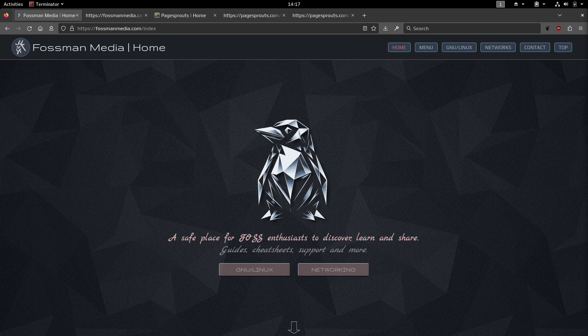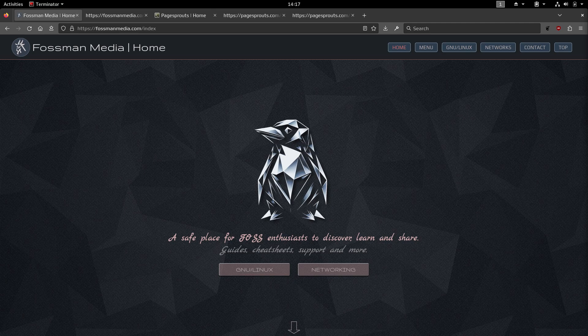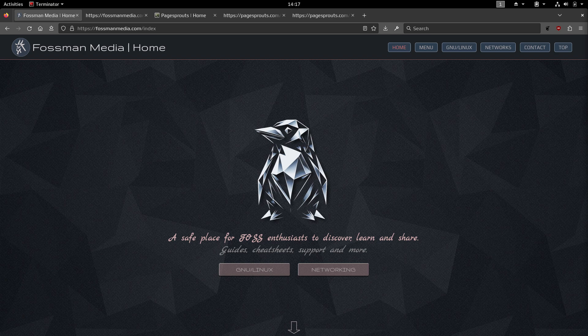Hi everybody, welcome back to Fossman Media. So today I just thought I'd make this quick video to announce that the Fossman Media website is finally alive and ready to go.